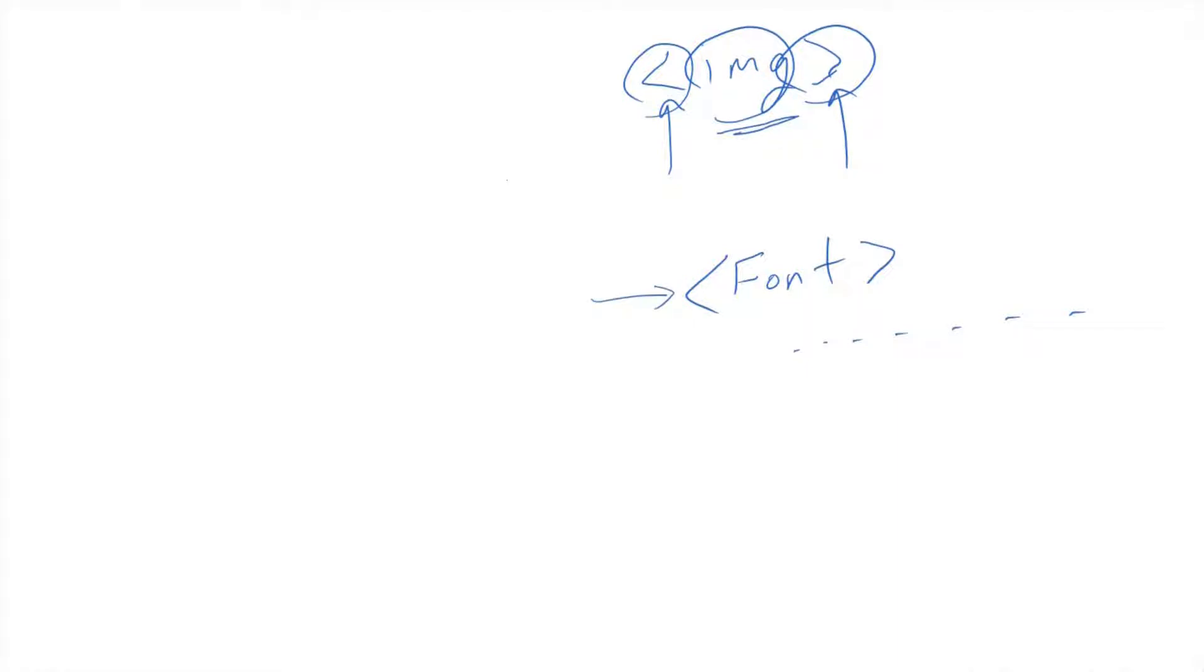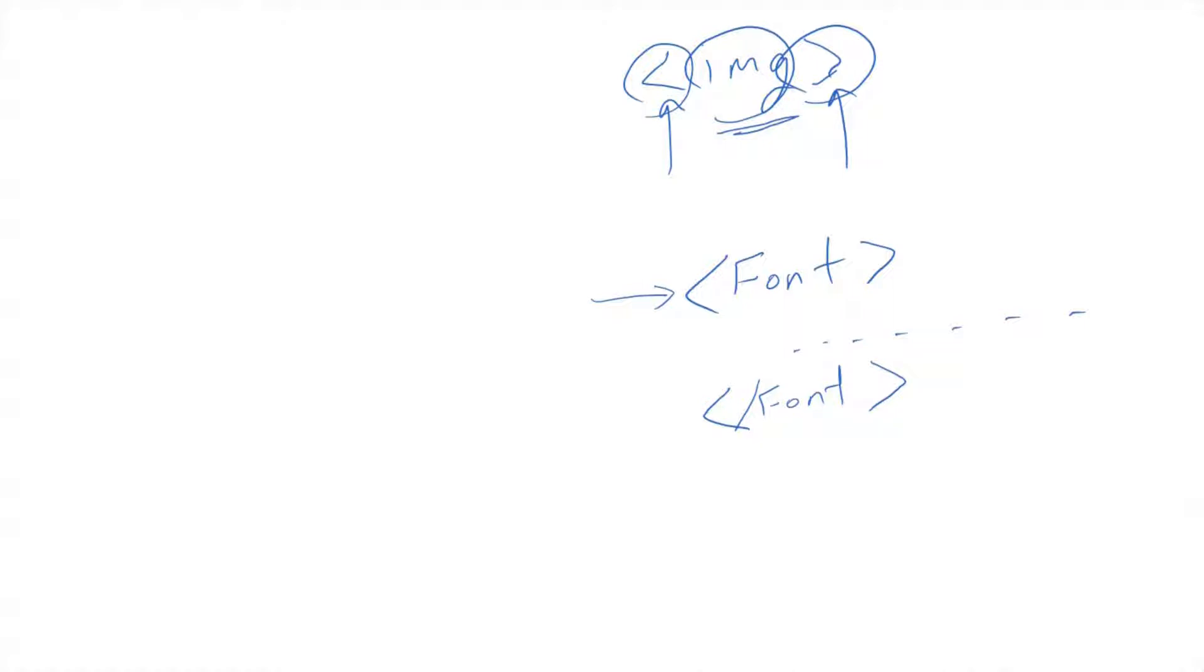How to close it? By typing the same tag font, and before this I have to put a slash. I hope this helped a little to understand what is the meaning of tags, what is the meaning of markup language.